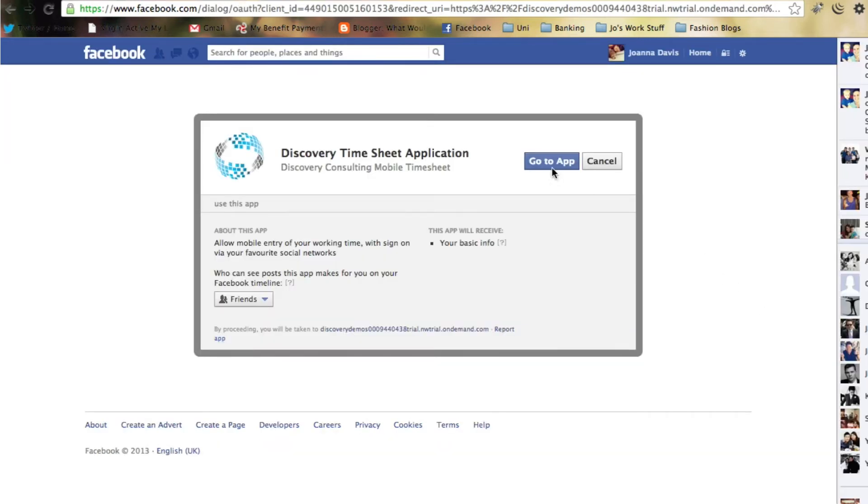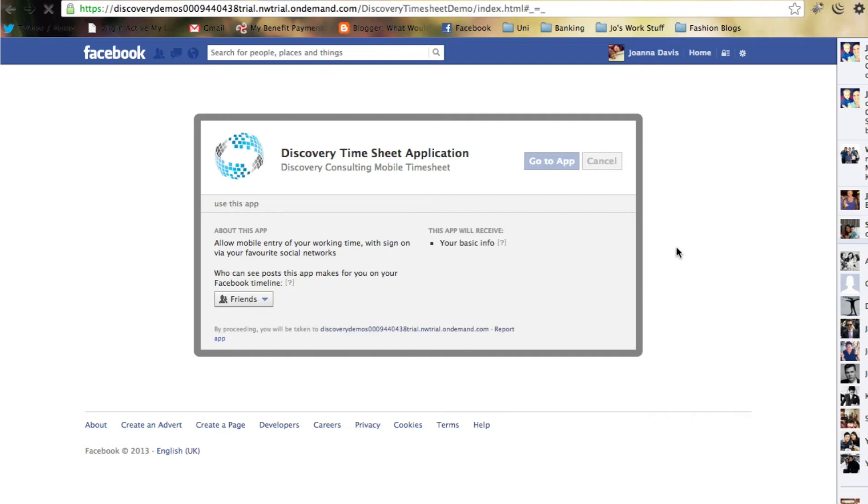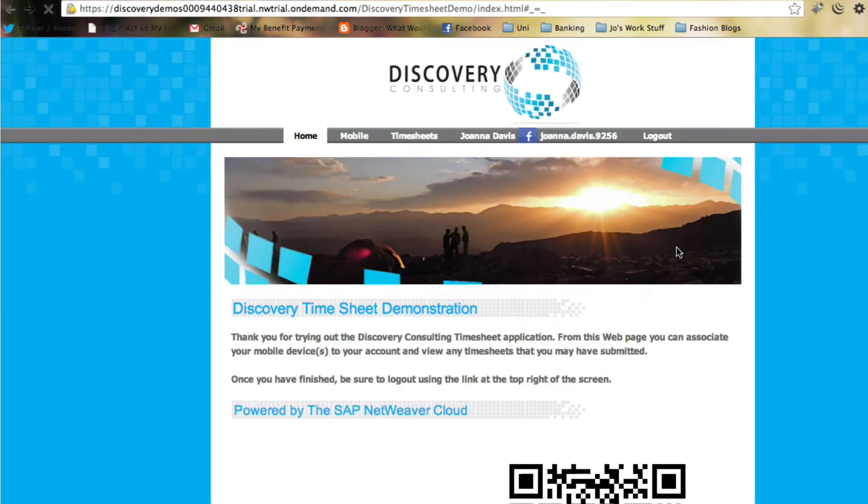Now you can see the app is asking for permission to use the Facebook details. There's details of what will be shared by Facebook to the application, which is pretty much nothing.